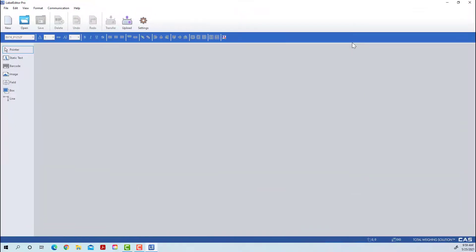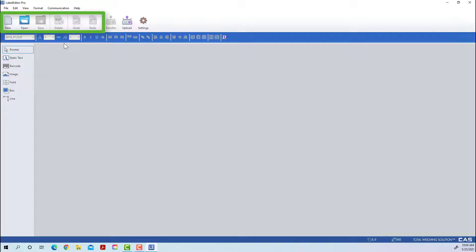You'll notice that it looks a lot like CL Works Pro. Basically across the top you can start a new label, open an existing label that you've saved, save your current label, or make some other changes to the label you're currently working on.